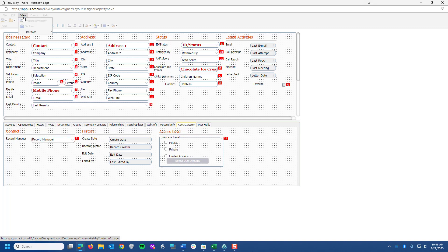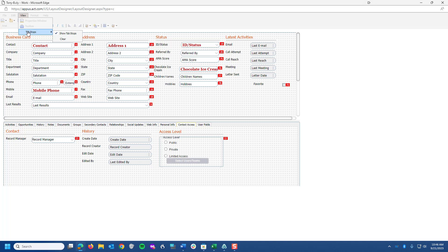So again, if you go to View, Tab Stops, you can show the tab stops, or you can clear them all. Clearing them, you've got a little bit of work out of you. So just be careful with this, but that is something you want to be aware of so that your information flows as you're entering data into ACT.